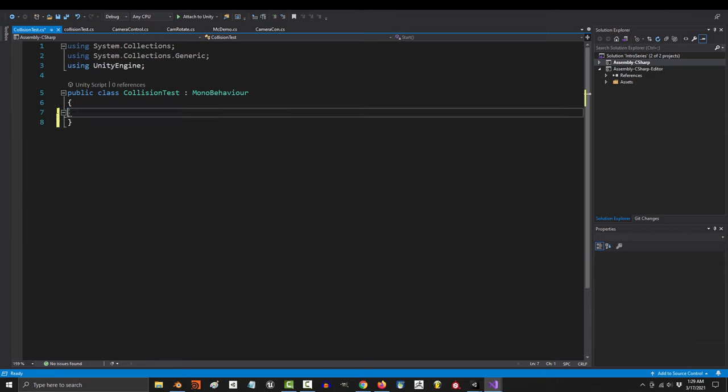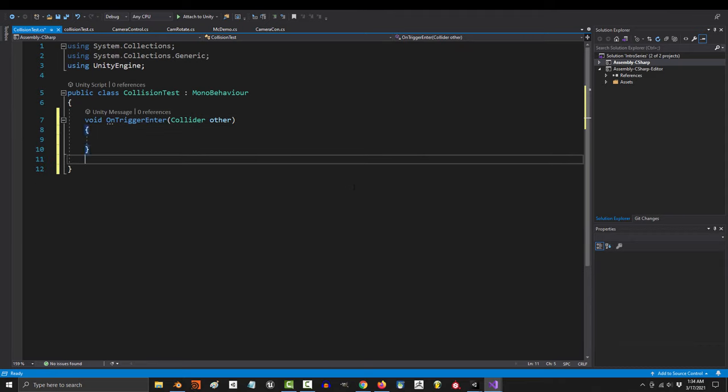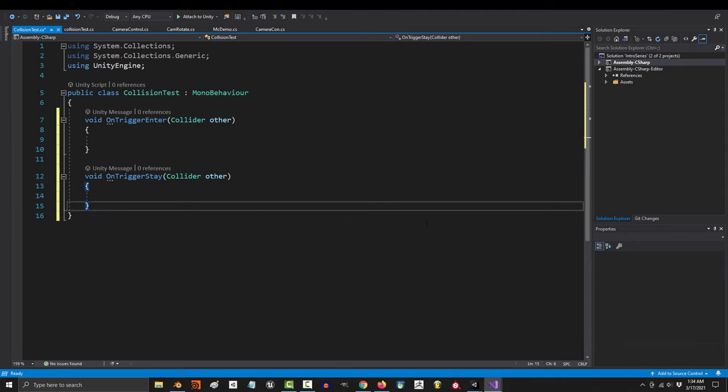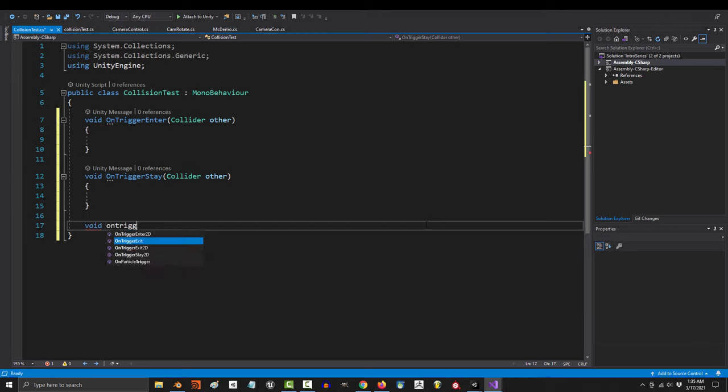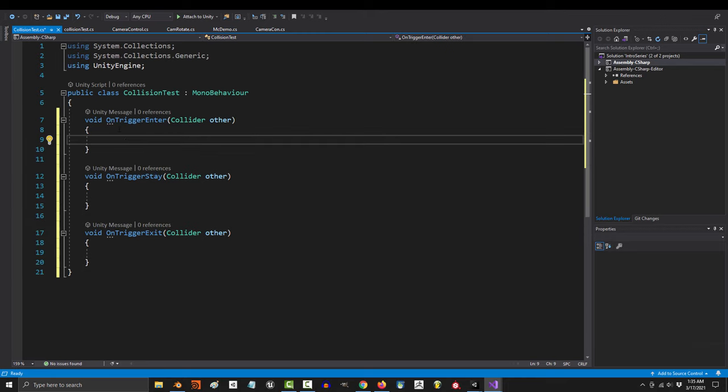The first is void on trigger enter, and the second is on trigger stay, and the last is on trigger exit. Let's start with enter.